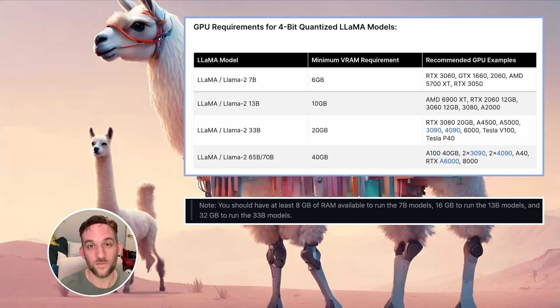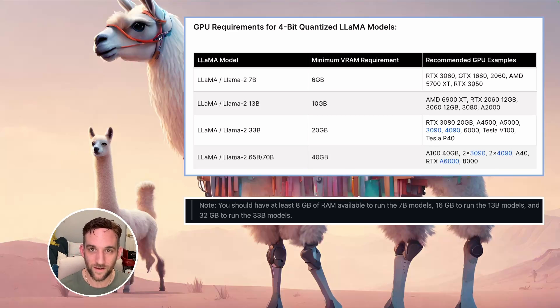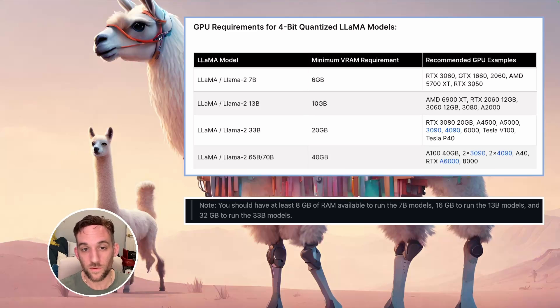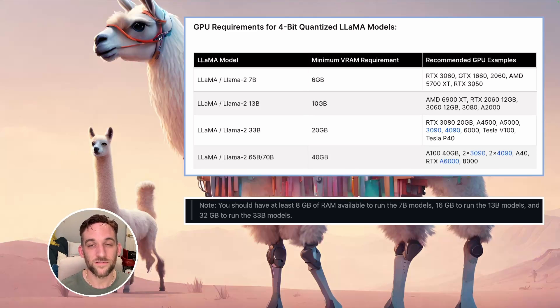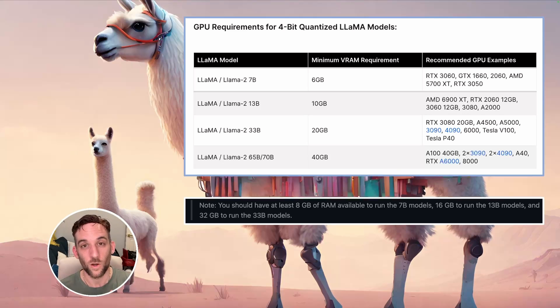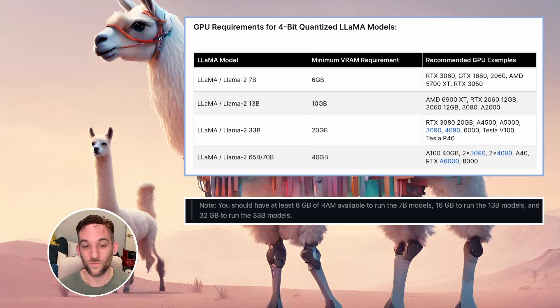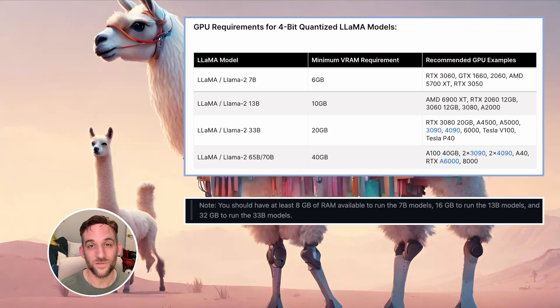The reason for this service is that we have hardware limitations. For example, the Llama 2 33 billion parameter model requires at least 20 gigabytes of VRAM, and that's not cheap. And then Ollama's GitHub suggests that to run a 33 billion parameter model, you also need 32 gigabytes of RAM.